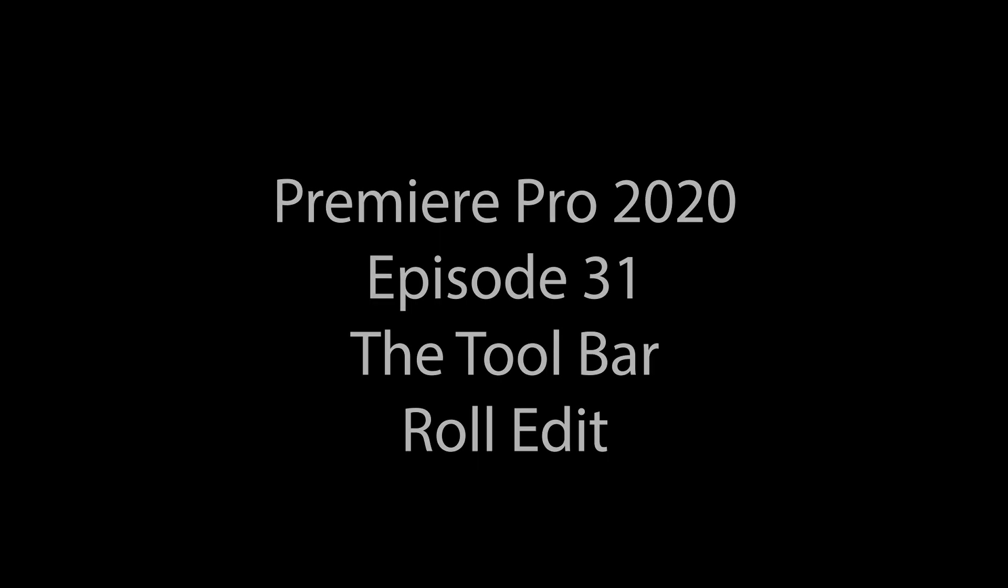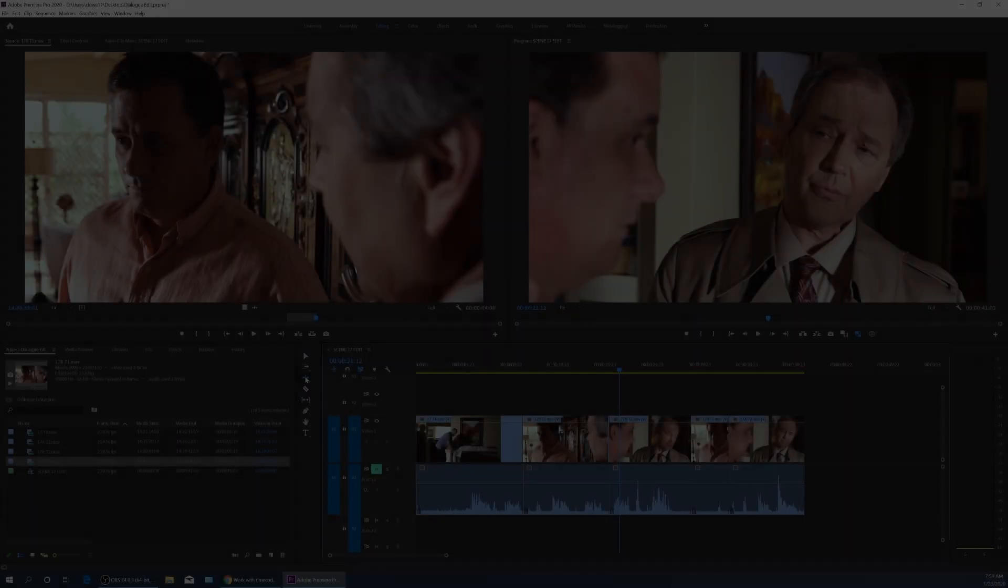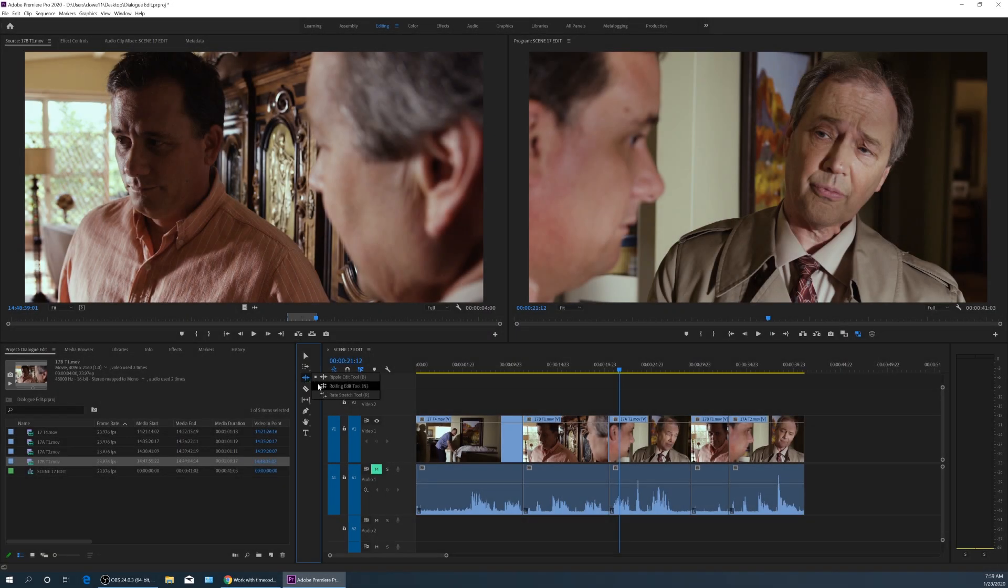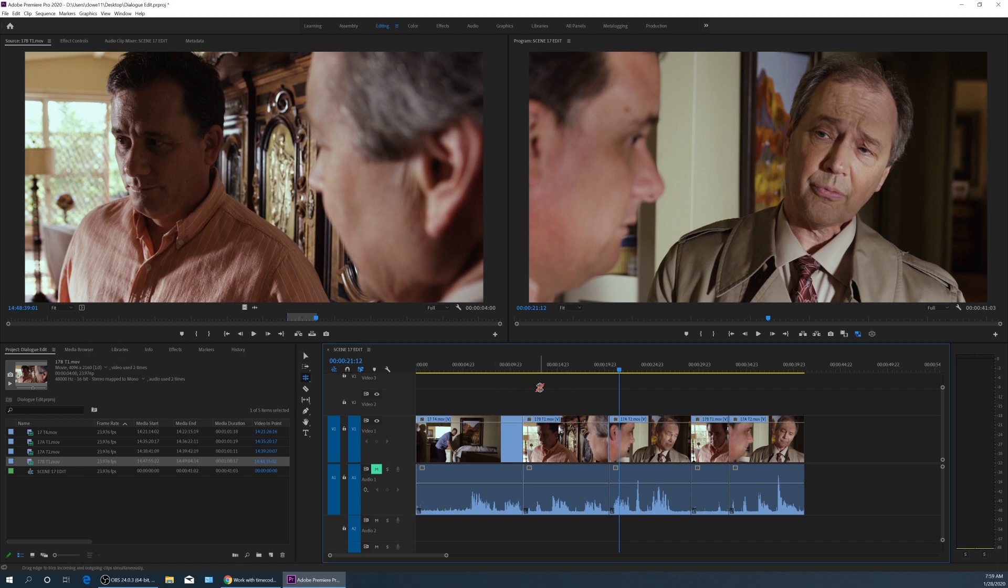So let's go into the next tool item here, which is the roll edit. If I expand this menu, it's the second one down, or if I just hit the letter N, it chooses the rolling edit tool.